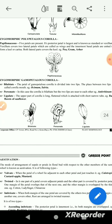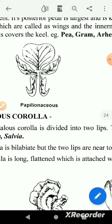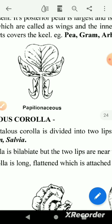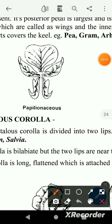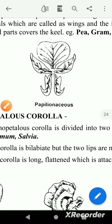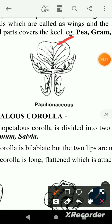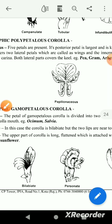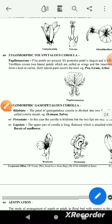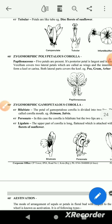This arrangement is papilionaceous petals. We call this vexillary aestivation and papilionaceous aestivation. It has 5 petals: the standard petals, the wings, and the keel petals. This is the zygomorphic gamapetalous corolla.